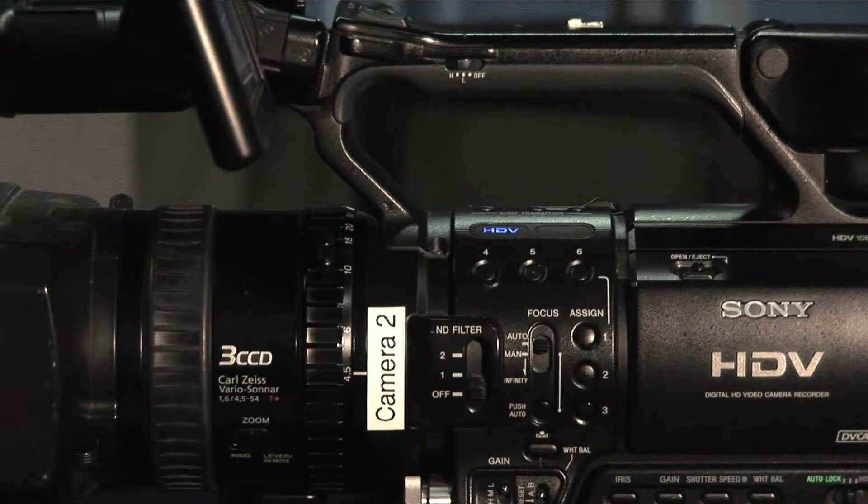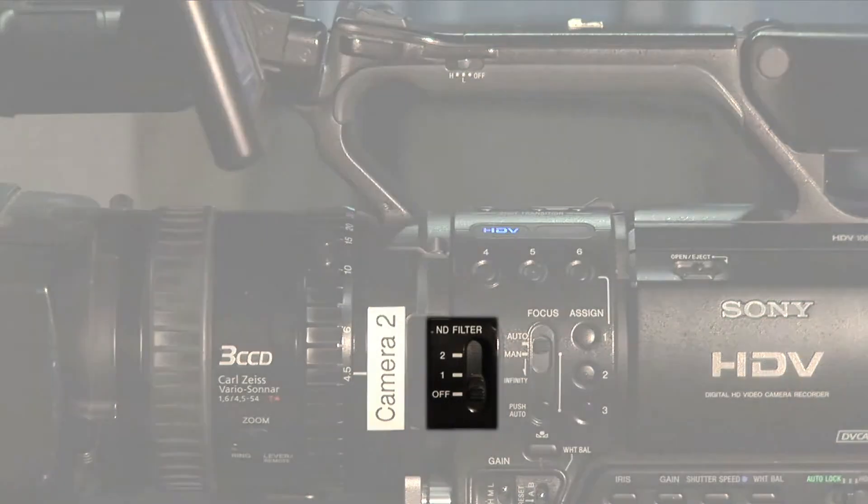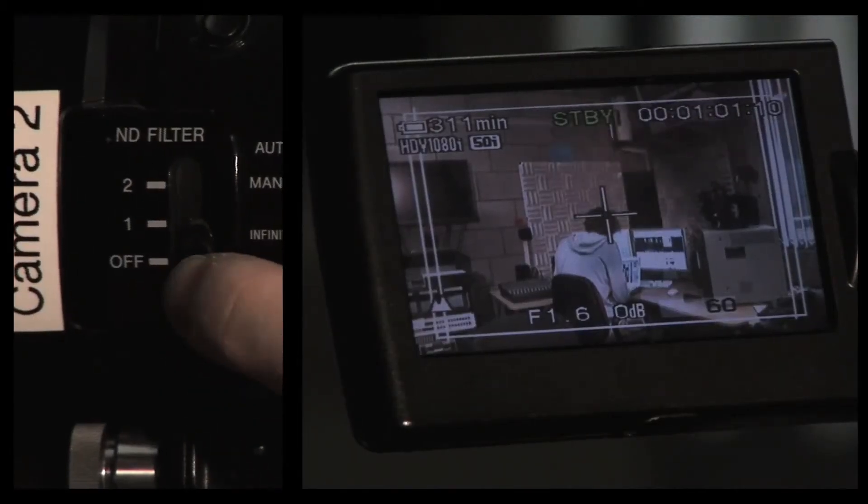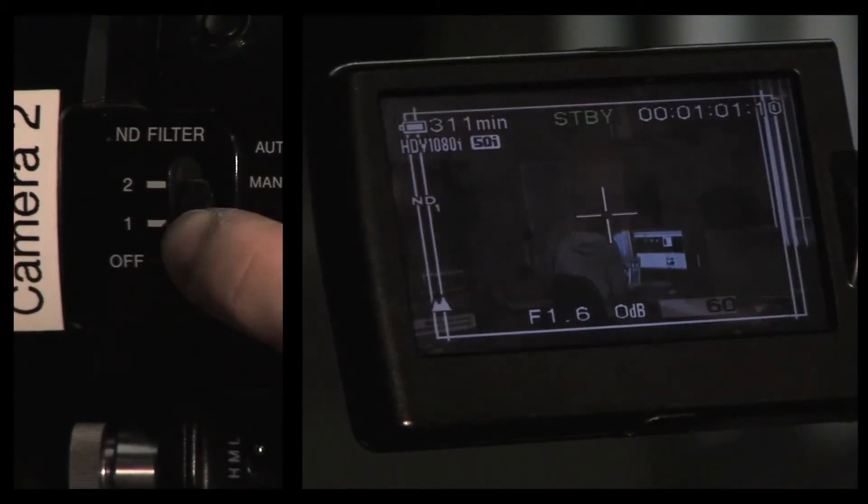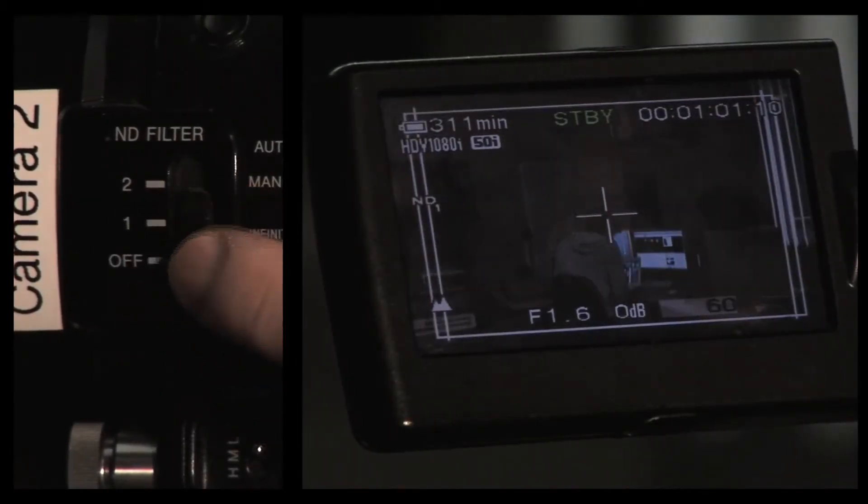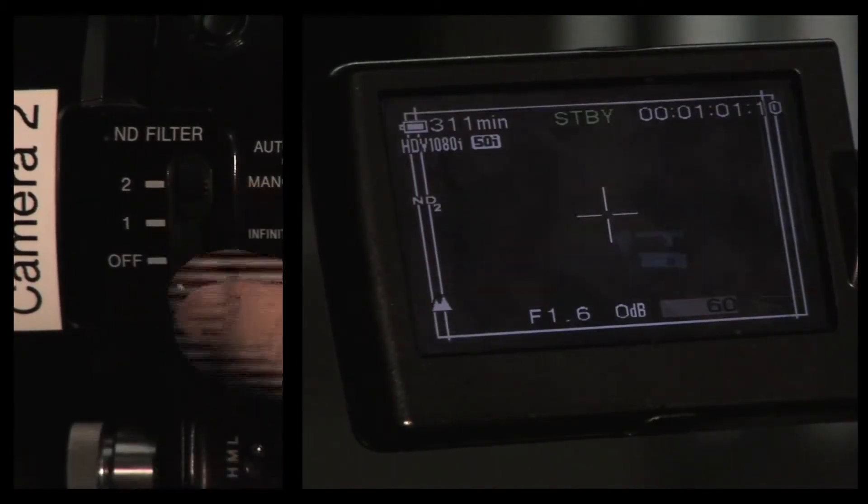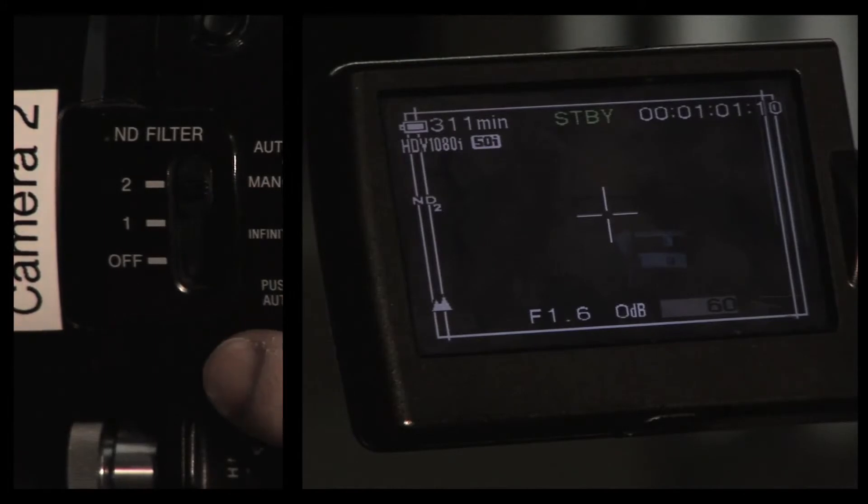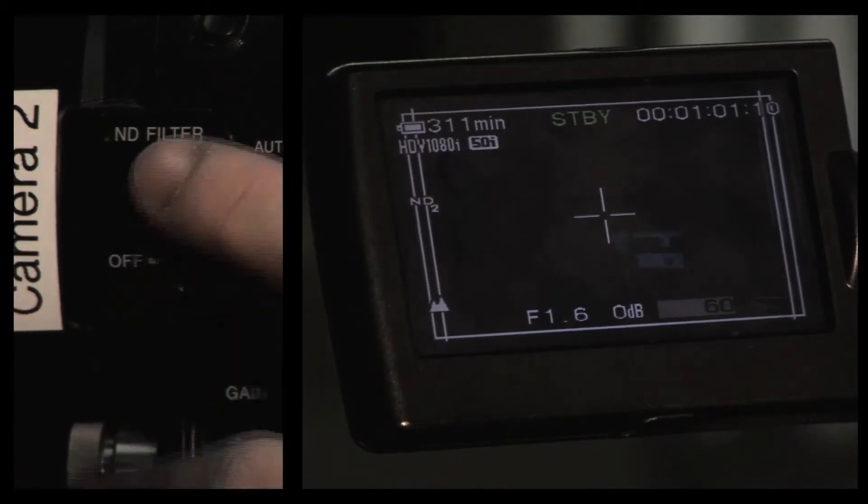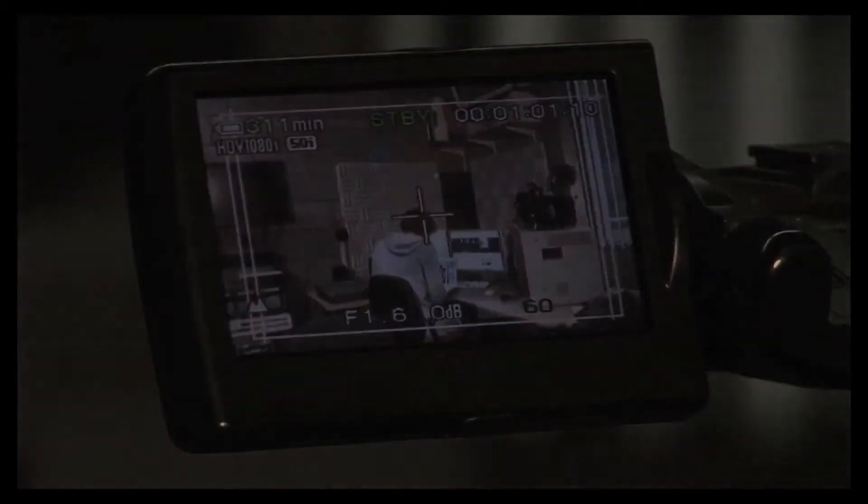First the neutral density filter. The control for this is found on the side of the camera just in front of the focus controls. Off is the default and will not affect the video. One introduces a filter which will darken the video moderately. Two introduces another filter which will darken the video significantly.